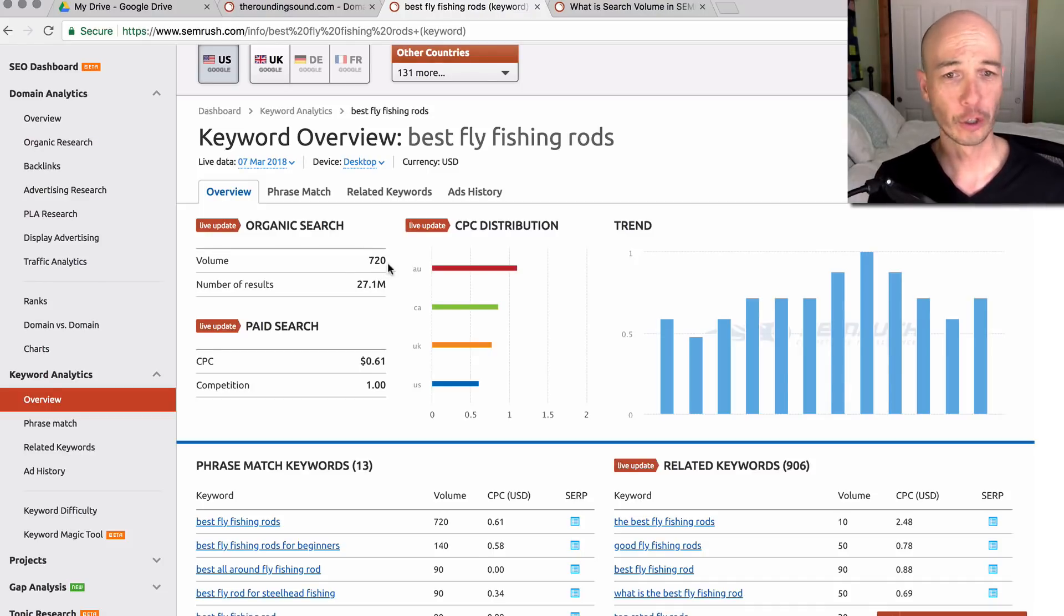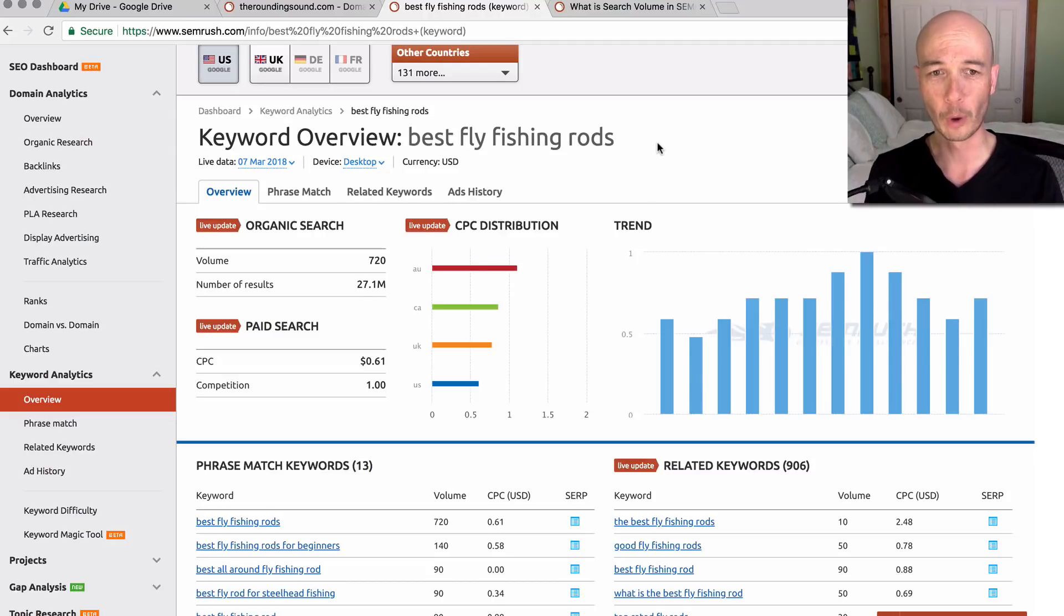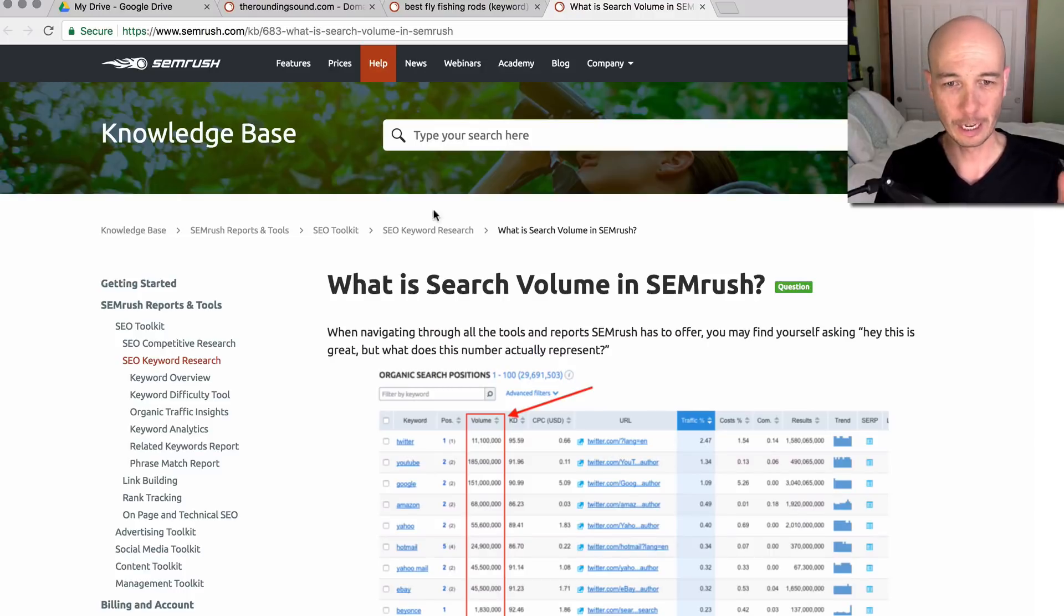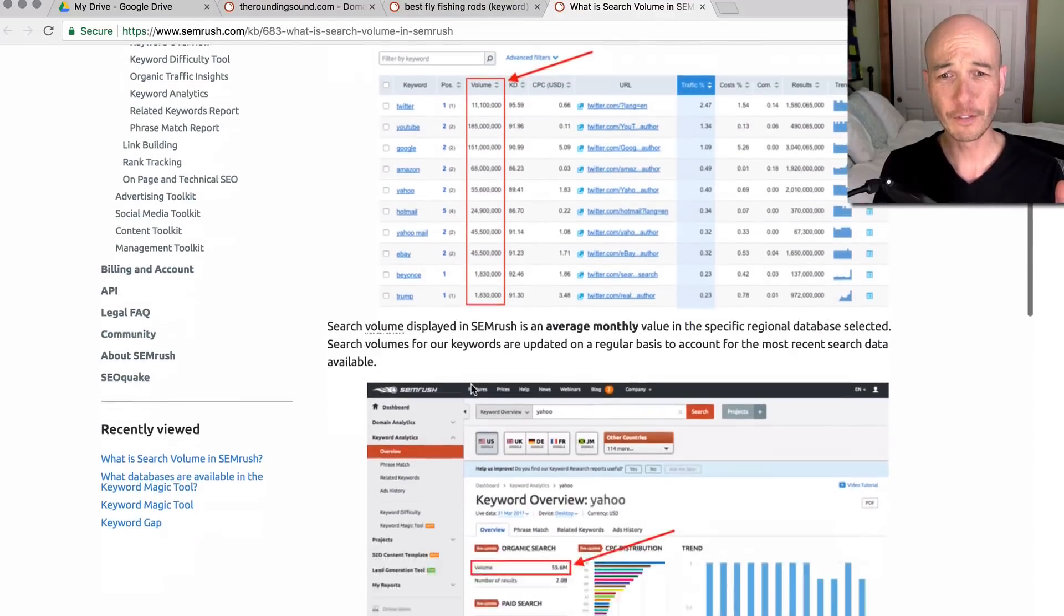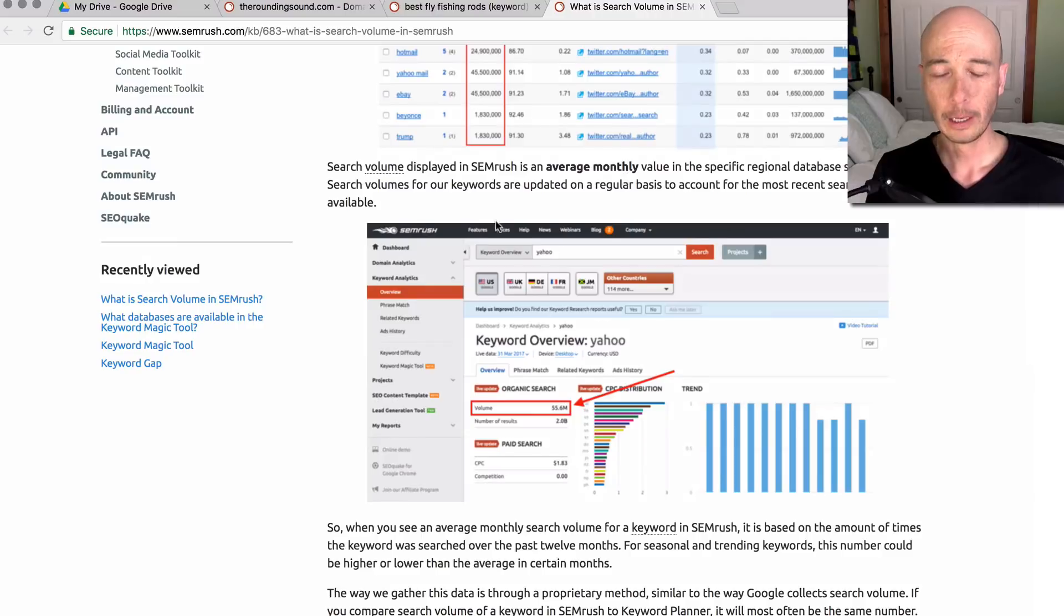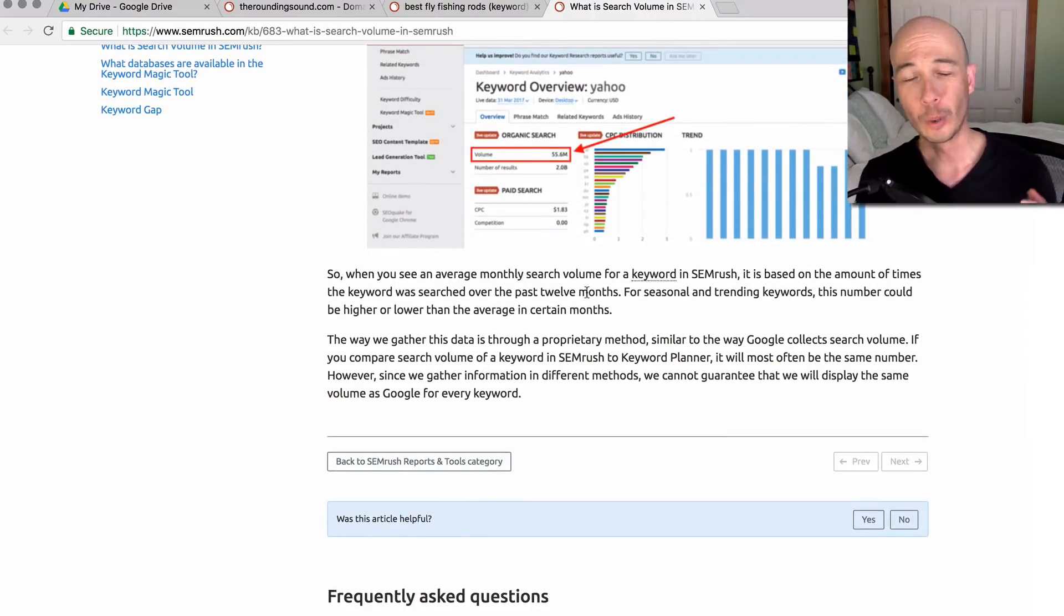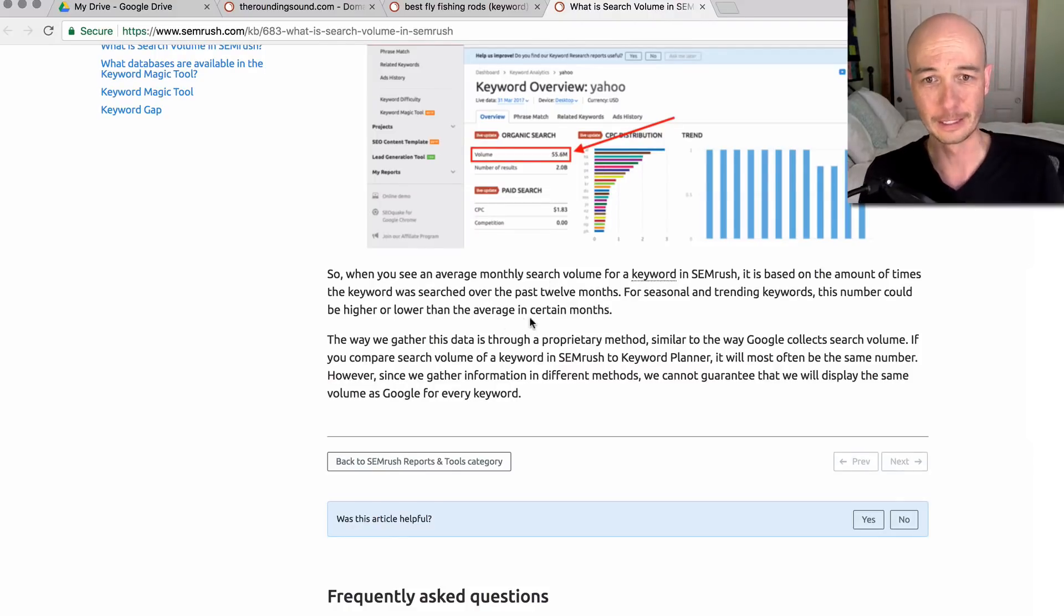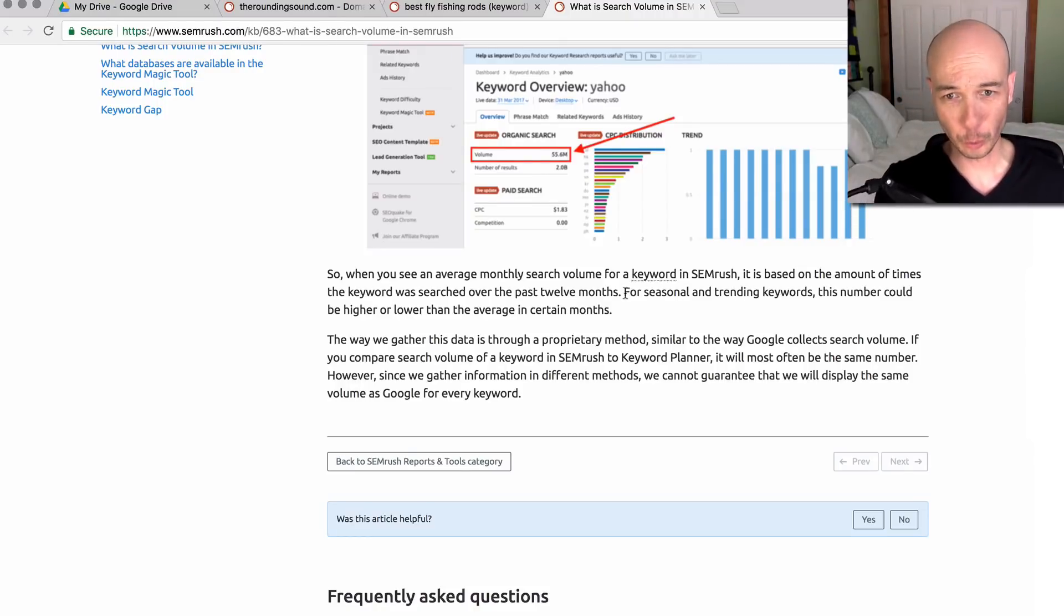It's a keyword overview, the organic search volume for that specific term is 720. I did a little research because a lot of times I've seen the keyword search volume for SEMrush to be a little bit off from what I expected. So I went in the documentation, the help section here, and the volume is the average monthly volume over 12 months.